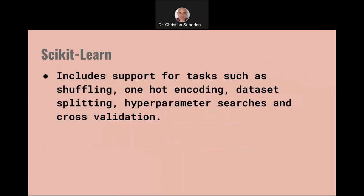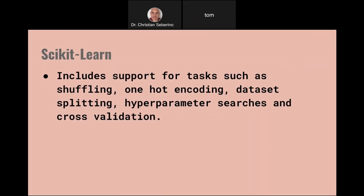Tasks that Scikit-Learn can help you with include shuffling — so you want to shuffle your data to make sure the order doesn't affect your results — one-hot encoding, dataset splitting for supervised models into training and testing portions, hyperparameter searches to find the right settings for the most accurate model, and cross-validation.